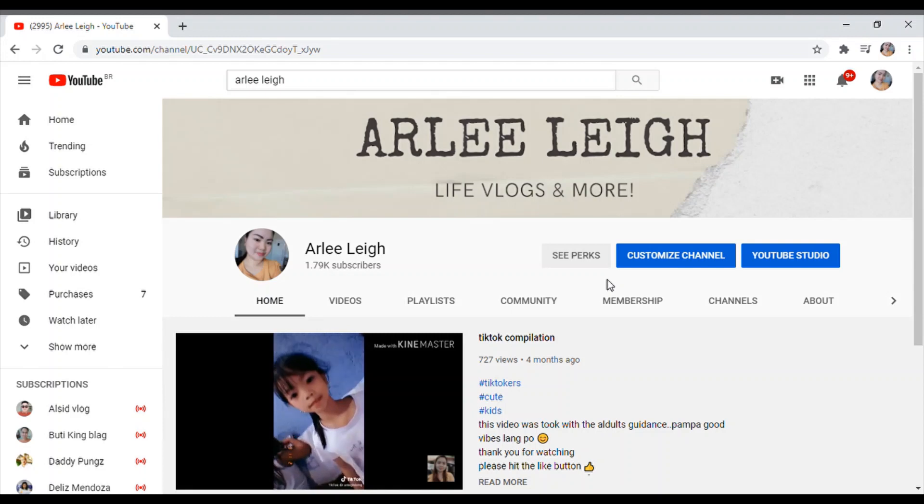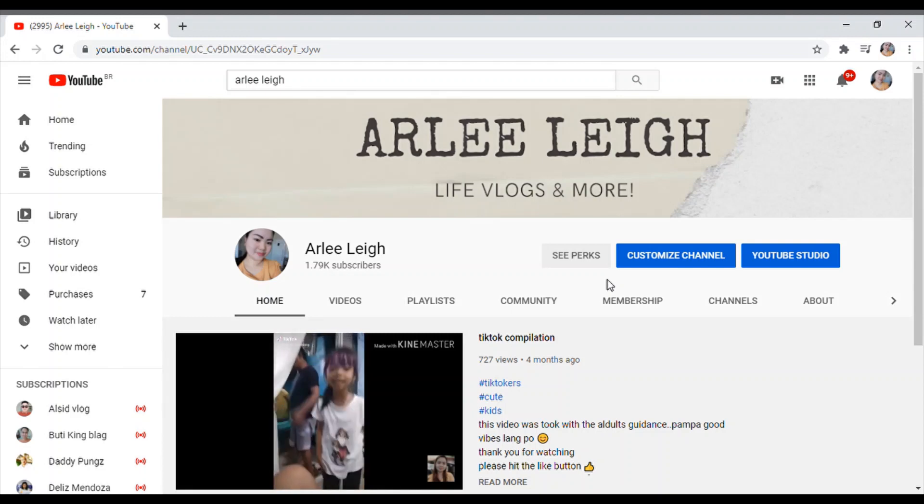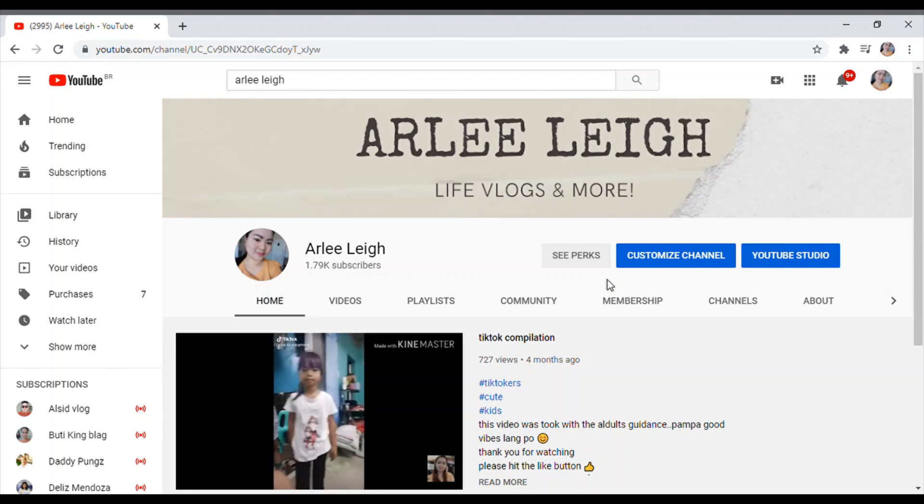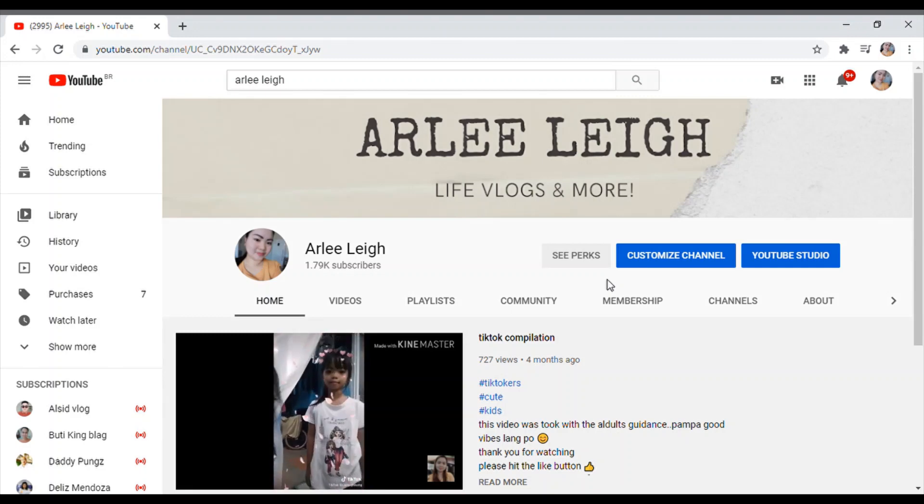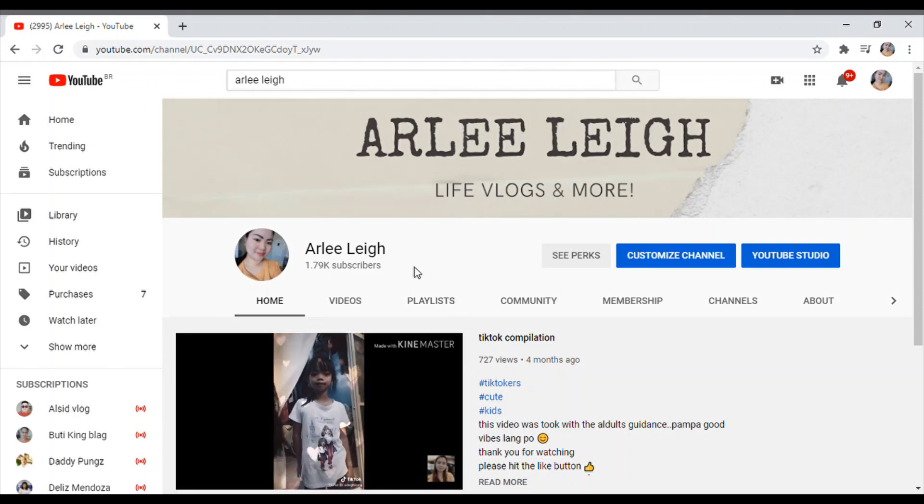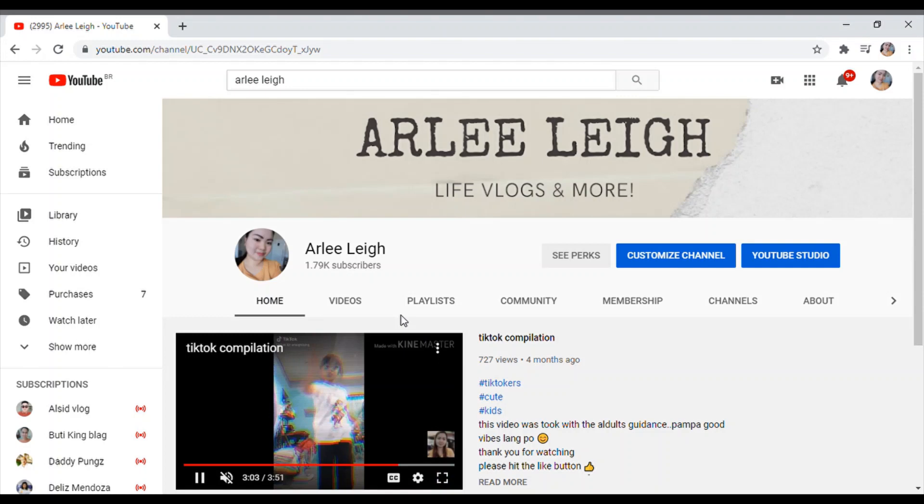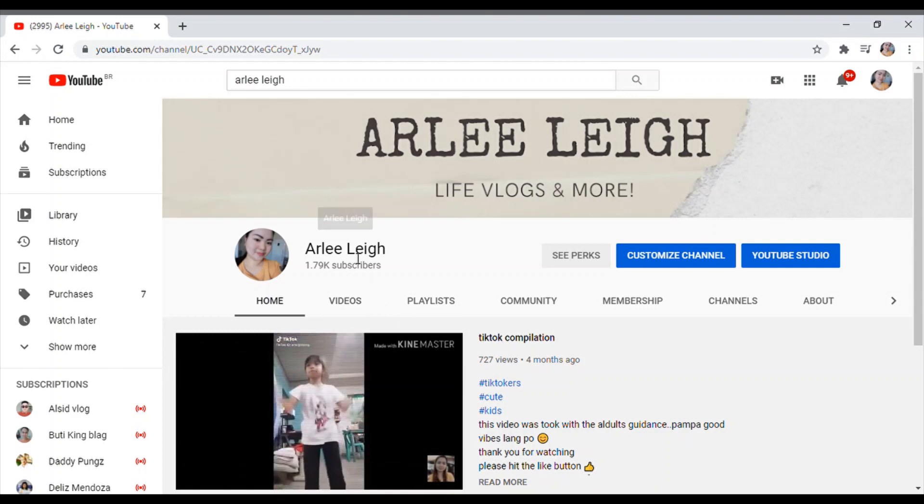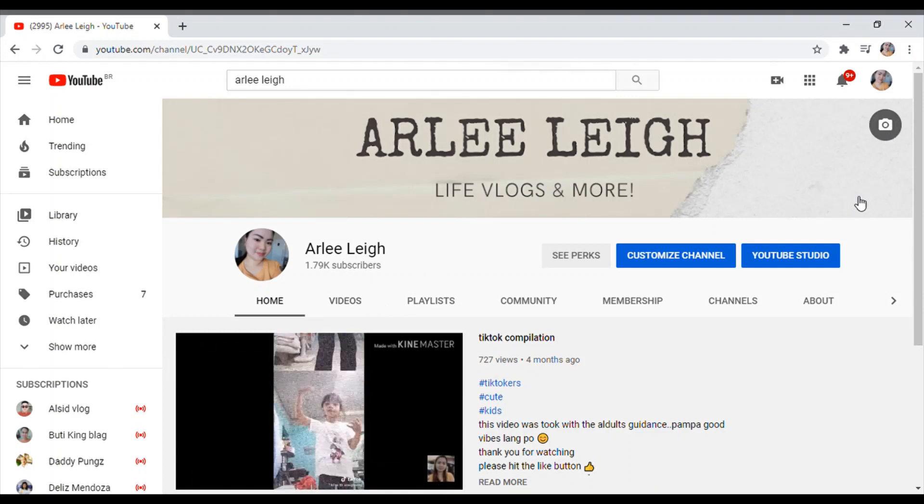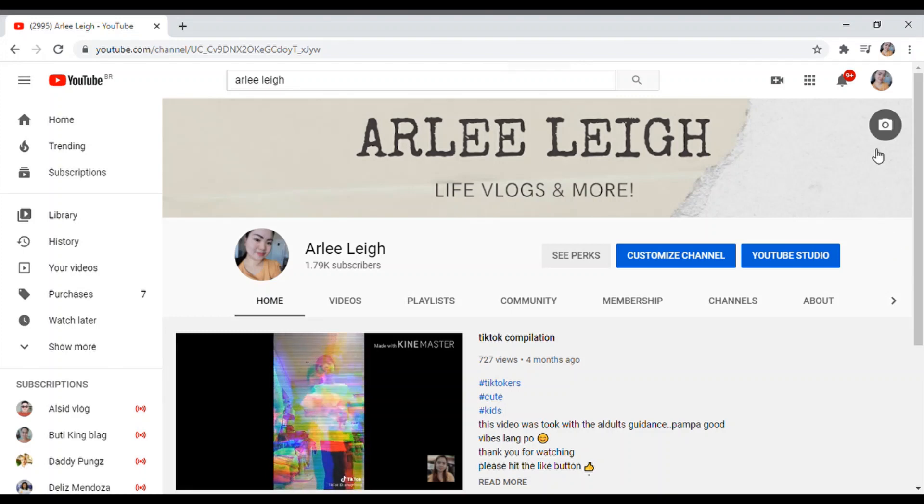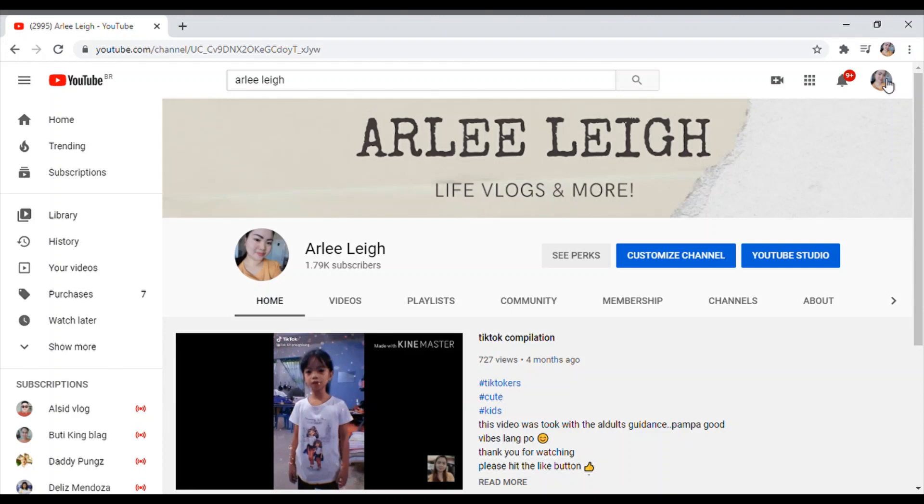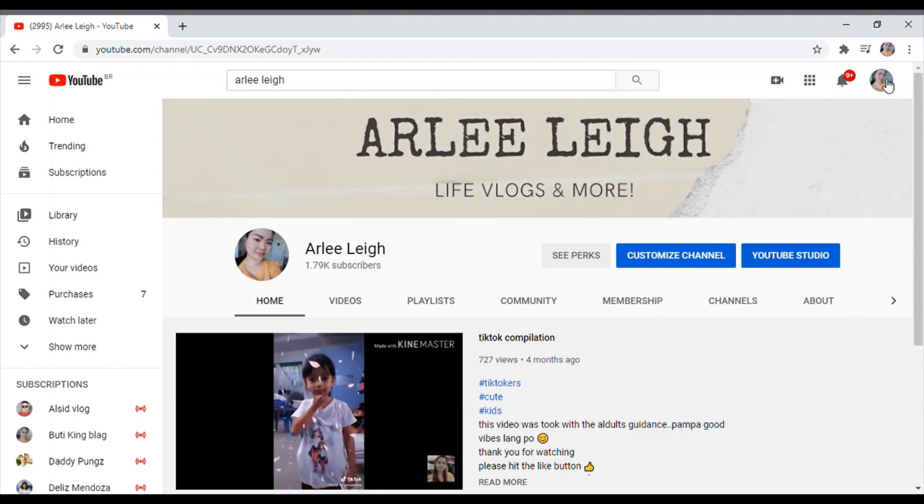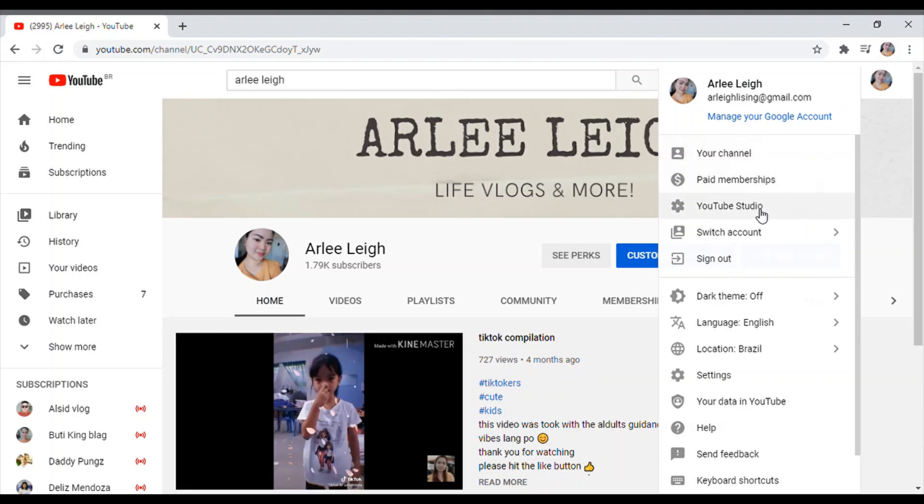So dito guys ipapakita ko siya sa inyo kung paano ko siya nilalagyan. As you see, nasa main channel ko. Don't forget to subscribe me guys. Click the bell button para manotify kayo lagi sa aking channel. So i-click muna natin, pupunta tayo sa Studio.